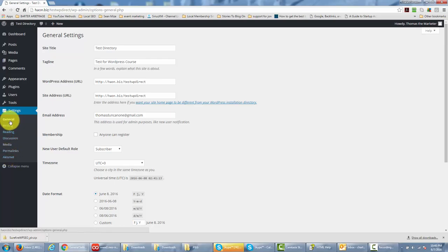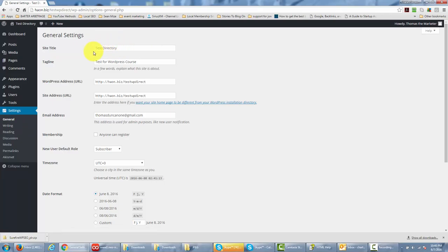Now the first area that you're going to click is going to be the general settings, and you're going to be able to make some changes here but for the most part you're going to leave most of it the same. You can give your site a title, and in this case we've called this site test directory, and that really came from the installation.